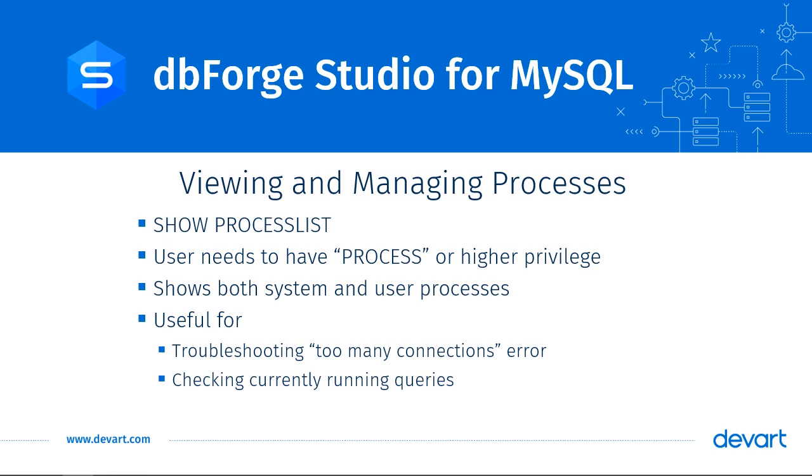Sometimes, client applications can disconnect, leaving orphan processes running in the server. Running showProcessList will help you identify those orphan processes.